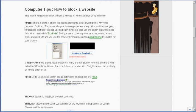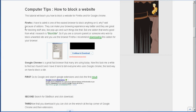Firefox is a great, easy browser to block anything on because of add-ons, and they can make your experience way better. They're great for pretty much anything that you need. A great add-on that works for blocking sites is called BlockSite. So if you're a concerned parent or someone who wishes to block a website when you're using Firefox, I recommend downloading this add-on for your browser.